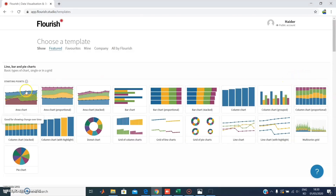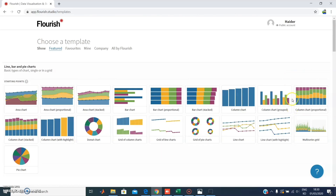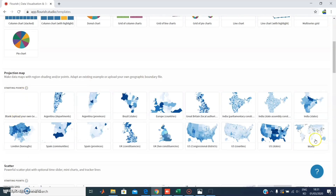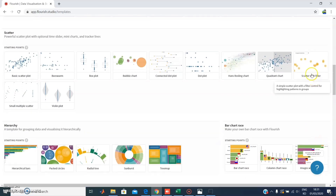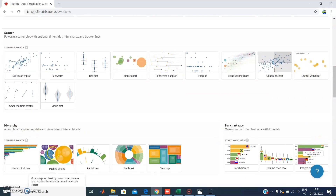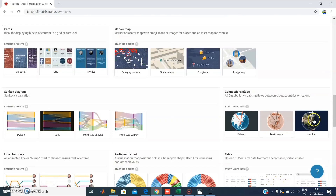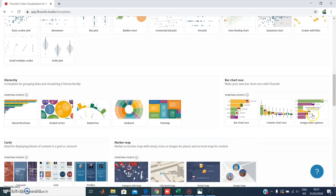I'm going to go through some of the visualization types and show you what they look like. There are different categories: from area chart to area chart stack, column chart, donut chart. If you want to make a projection map you can use it, and you can also use scatter maps, bar charts, Sankey diagrams, or column charts — whatever you want.